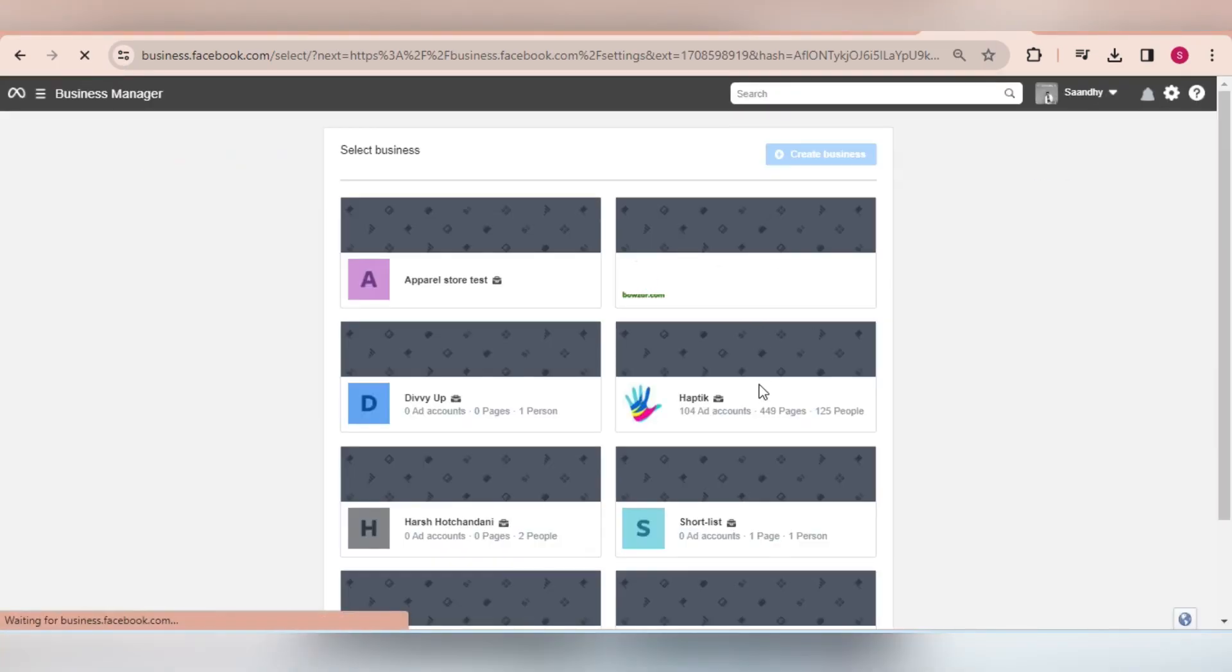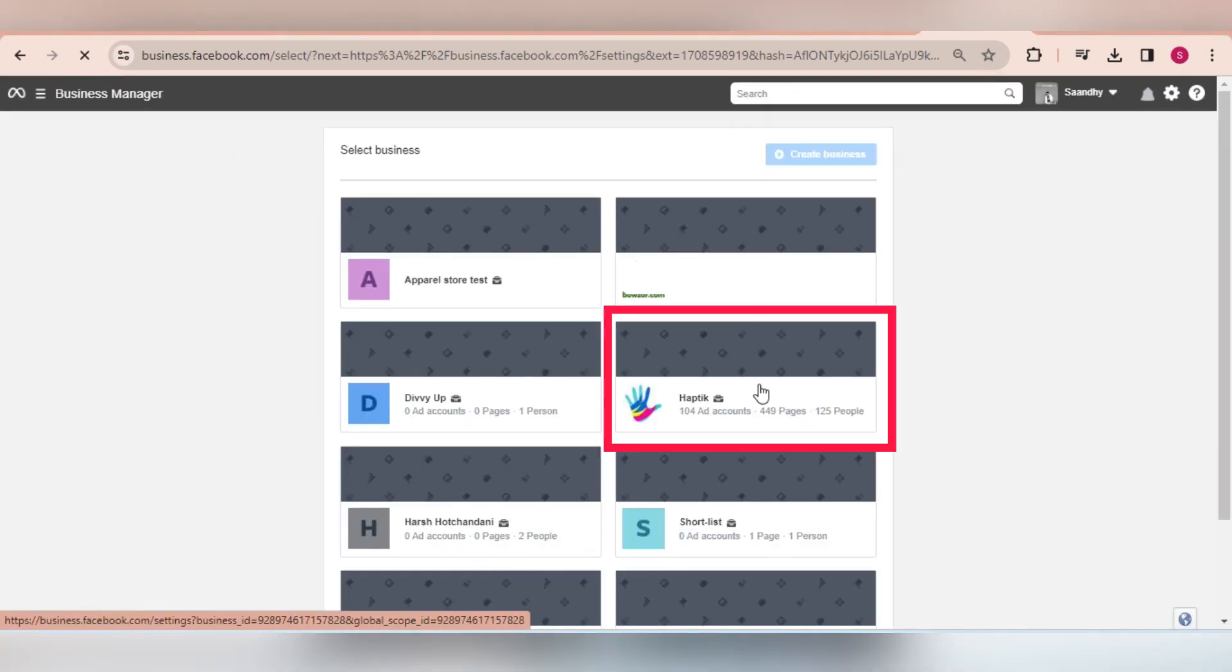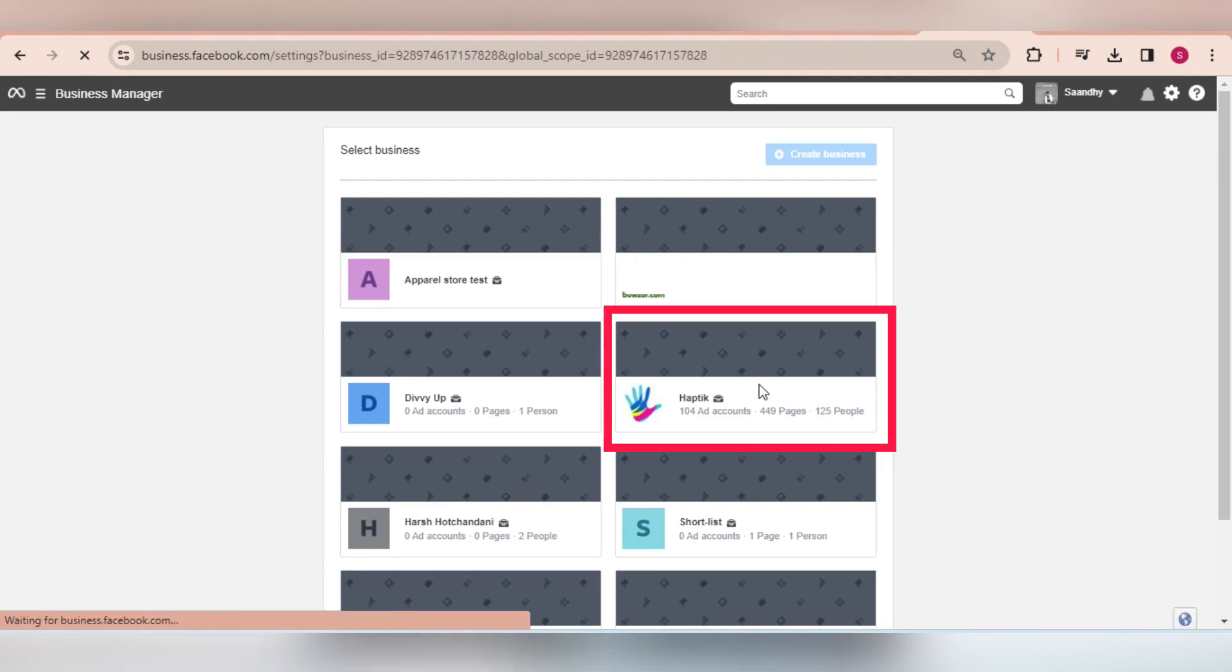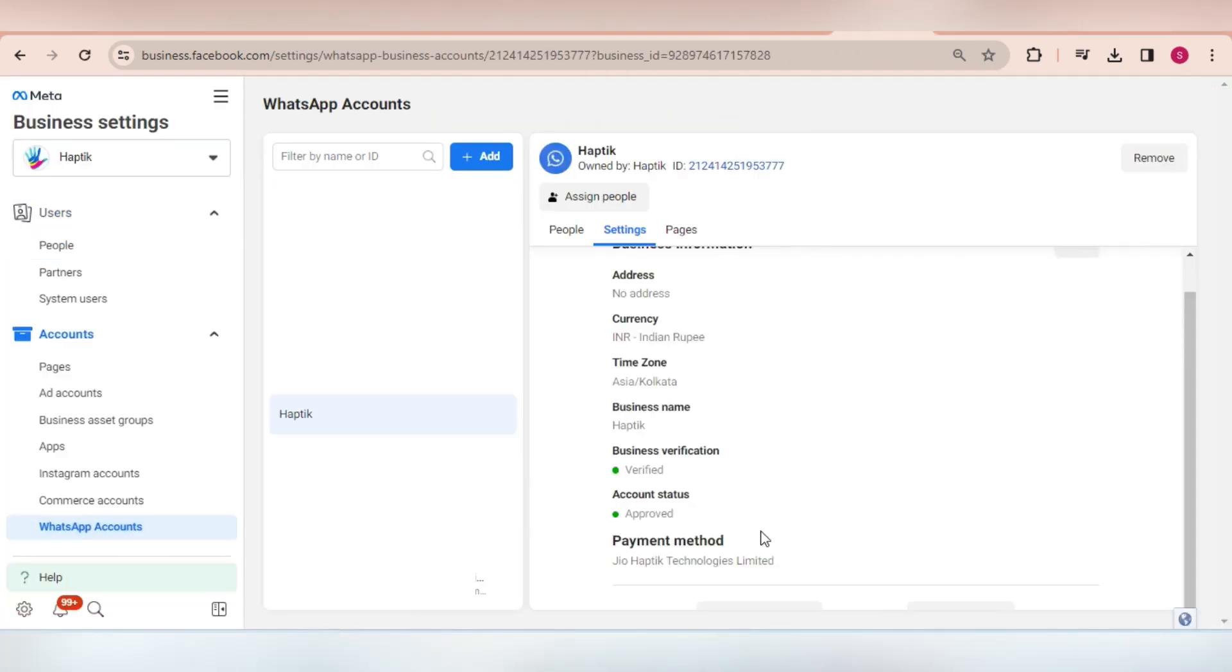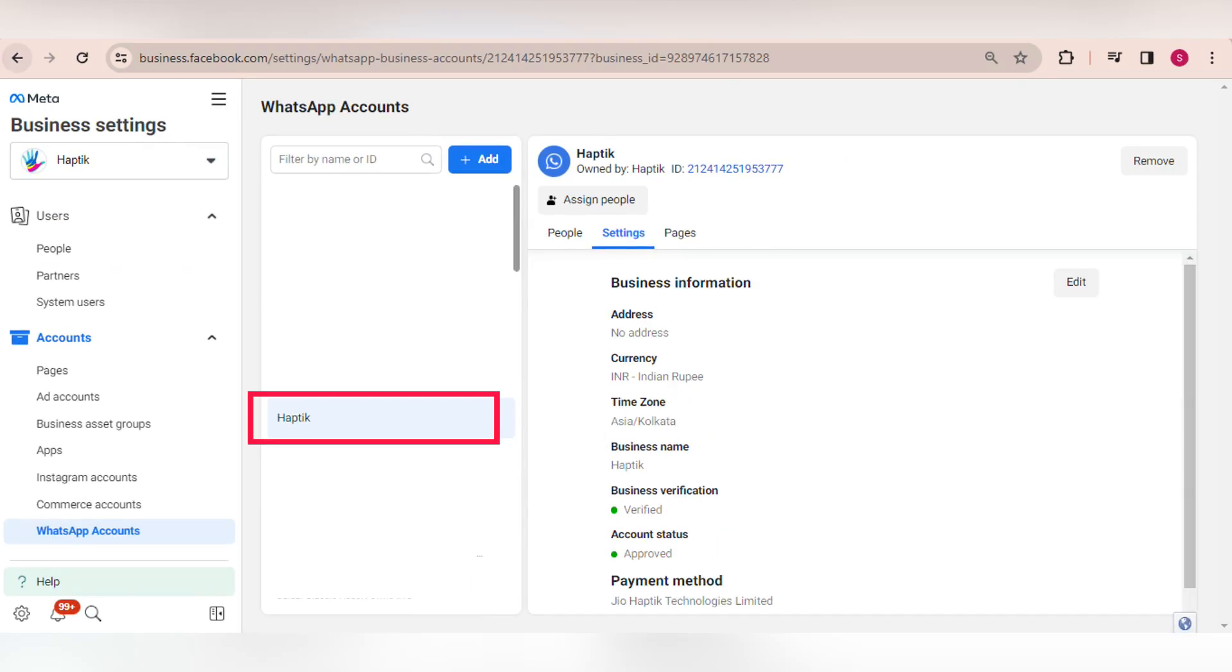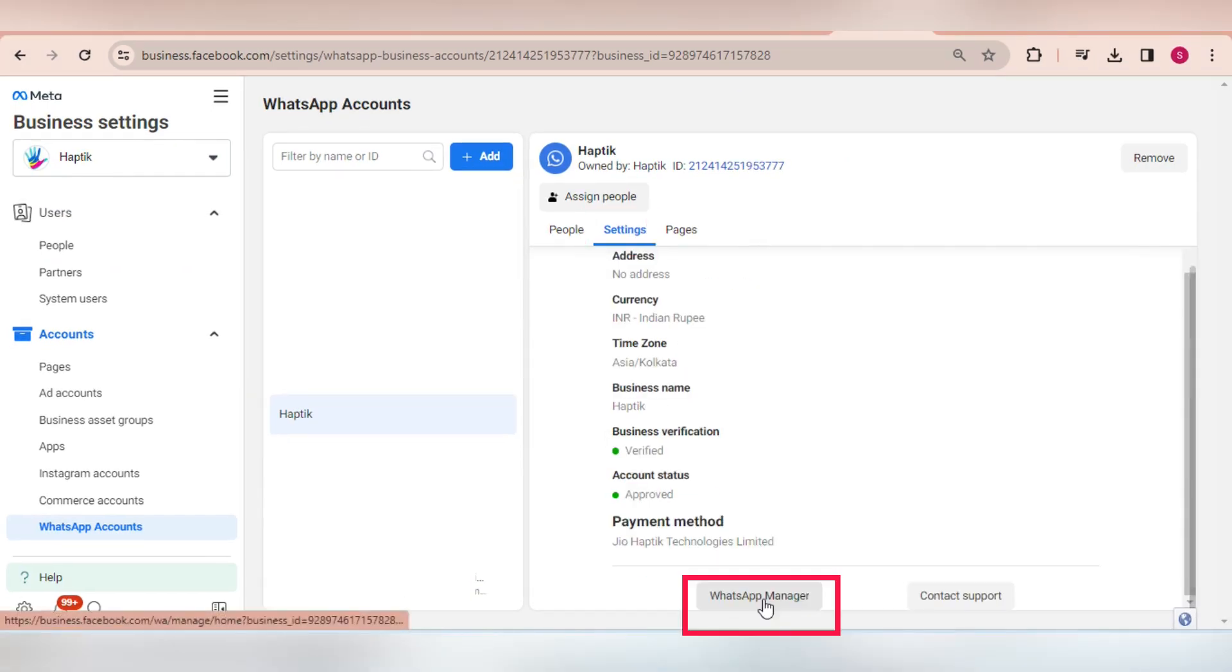Select the Facebook Business which contains your WhatsApp Business account. Then go to WhatsApp accounts on the left panel. Select your WhatsApp Business account. Click on settings and then on WhatsApp Manager.